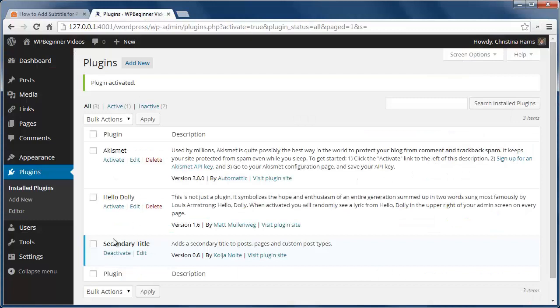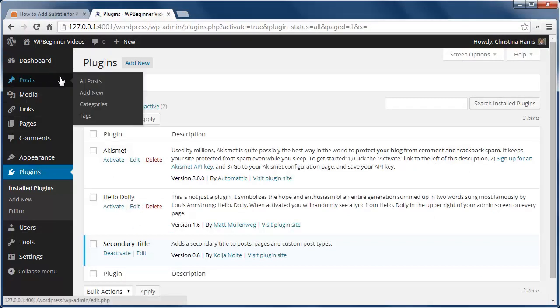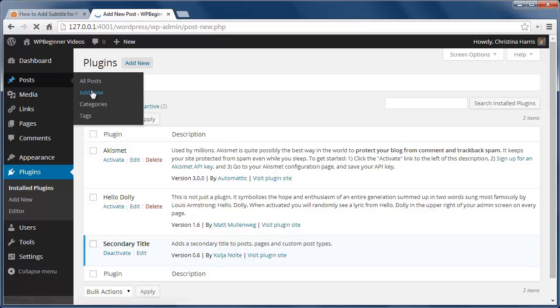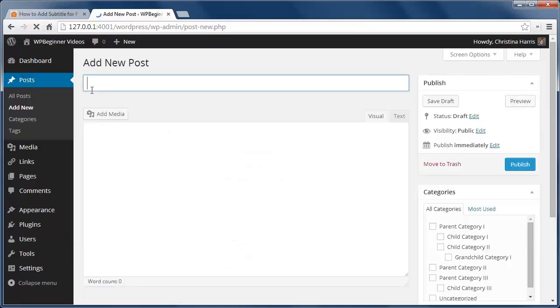I'll go to a post and you can see a second area below the title. This is where you can put in a second title for your pages or posts.